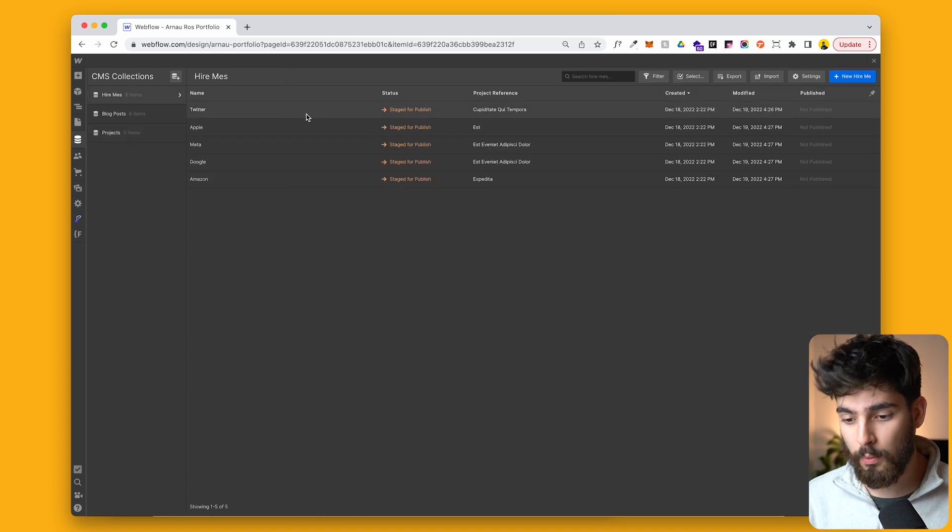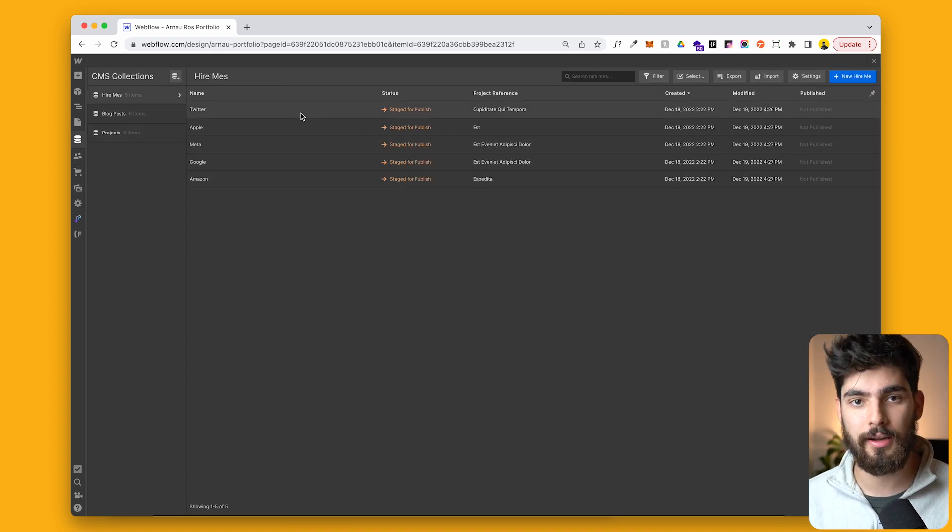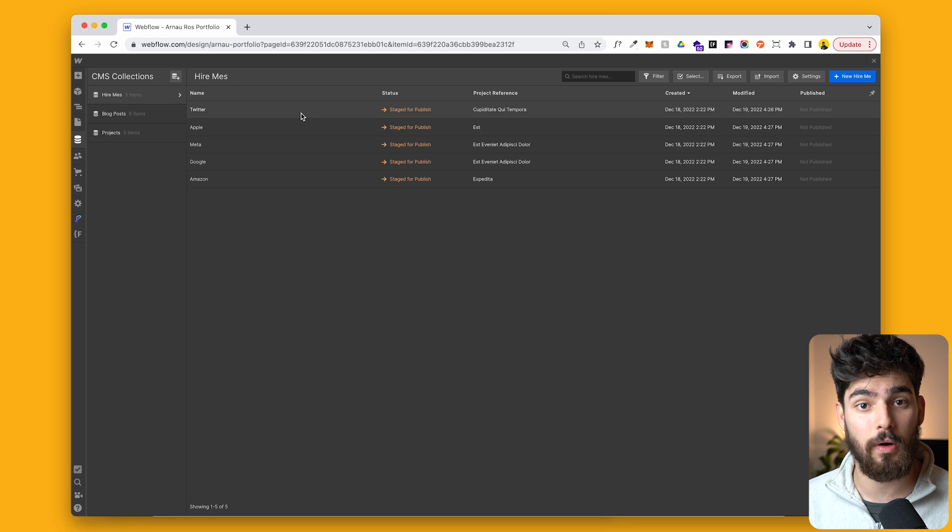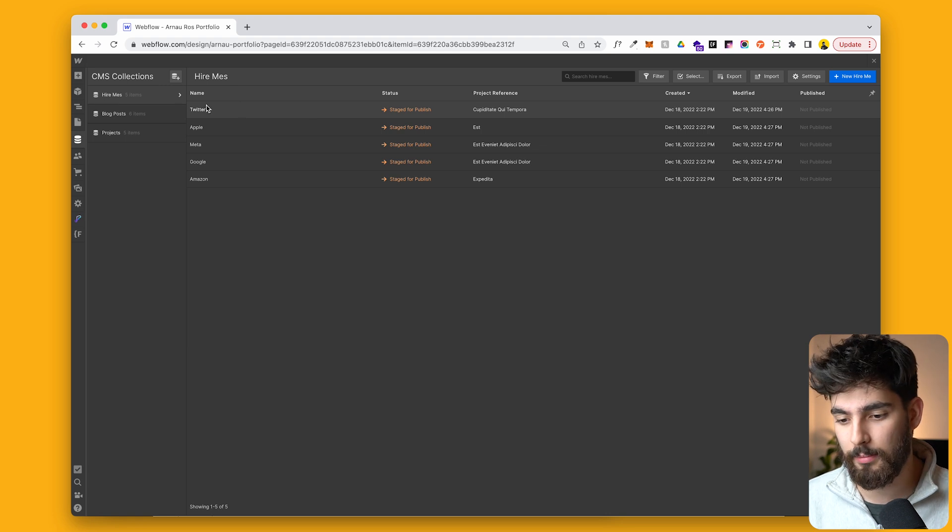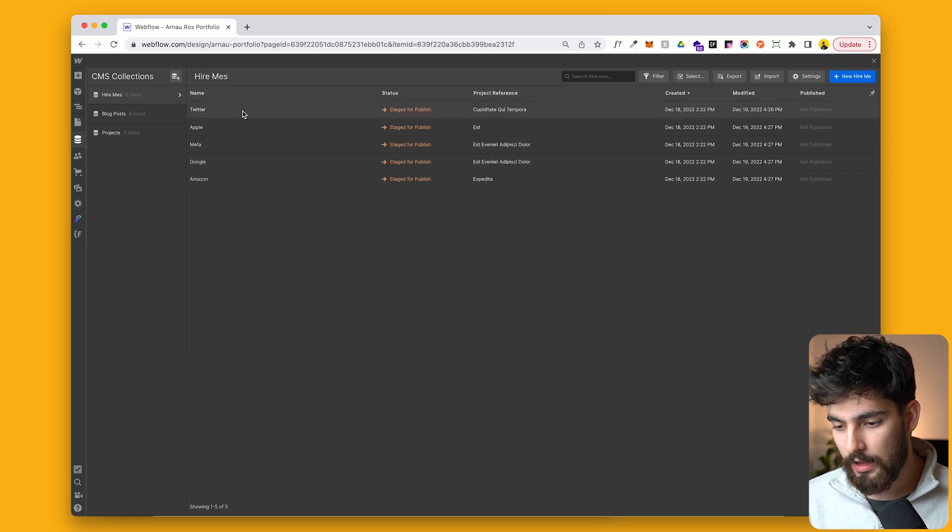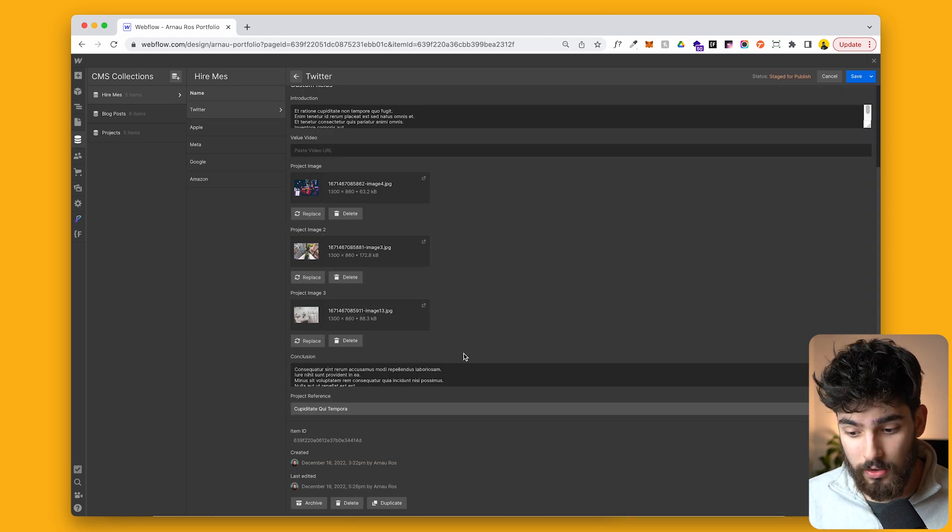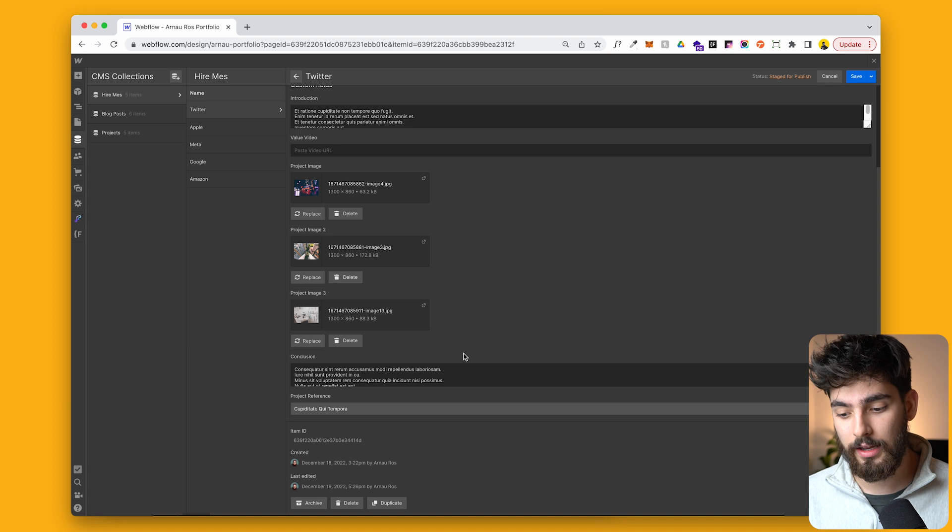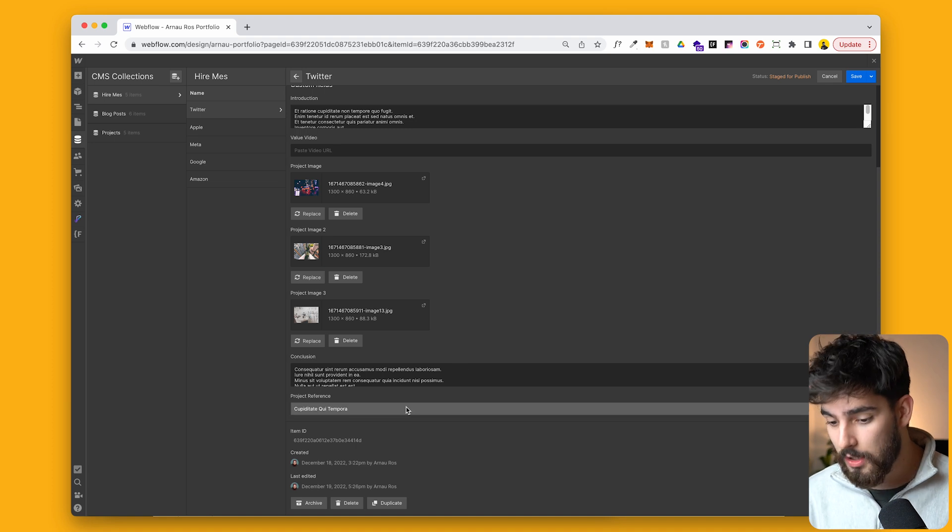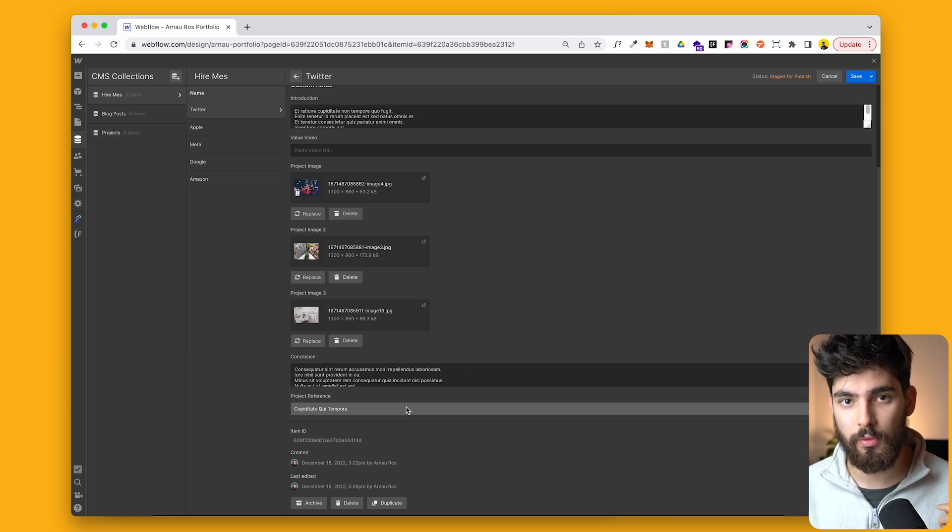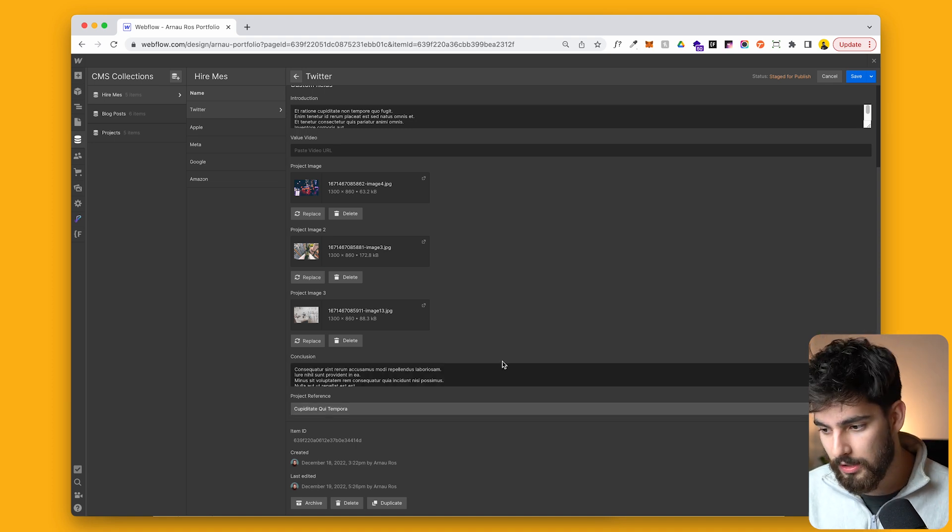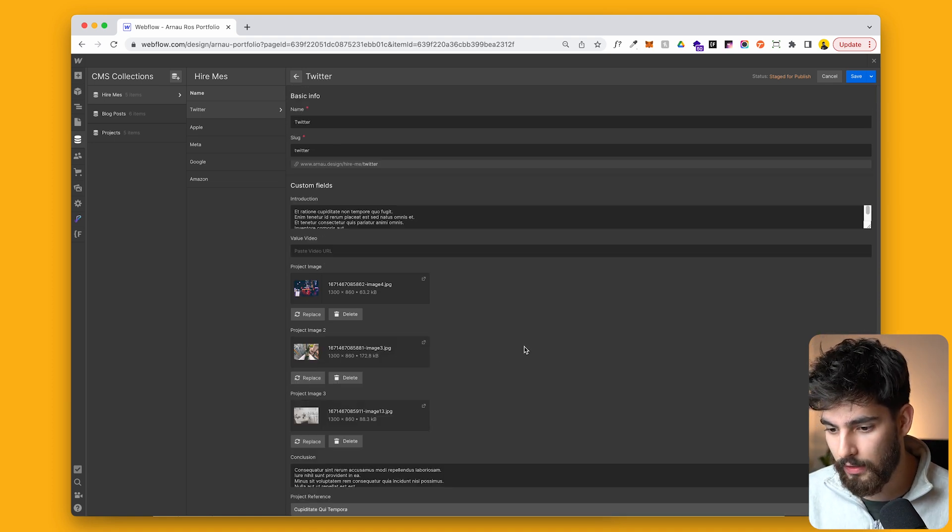And then in Hire Me, we've got different companies that maybe you want to get hired for. For example, Twitter, Apple, Meta, these kind of people. And in there is also some fake content, but we do have a project reference and we'll get into that later on in the video.